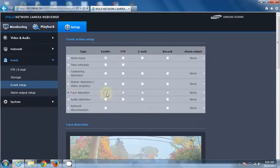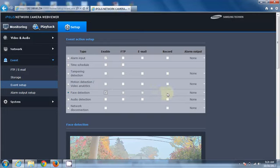If we want to record onto the SD card when face detection is detected, we can also check the record option.